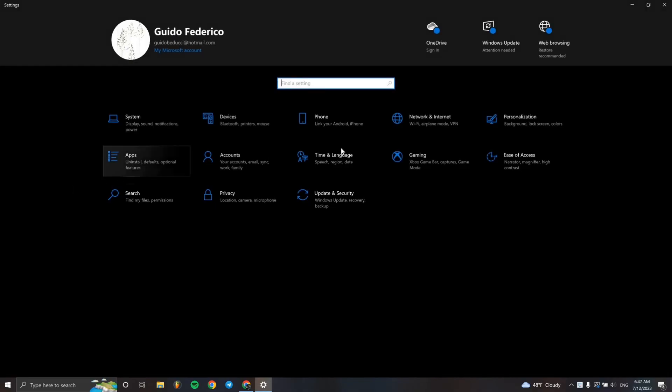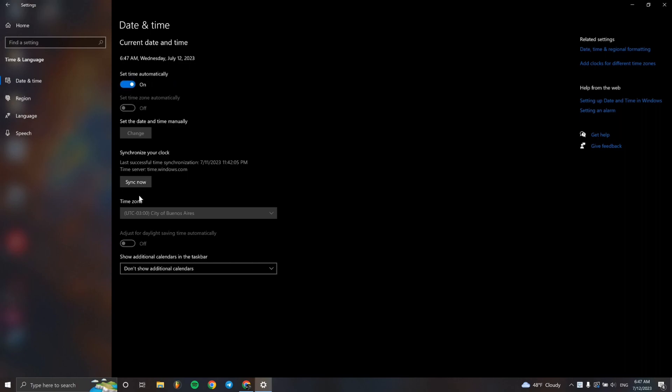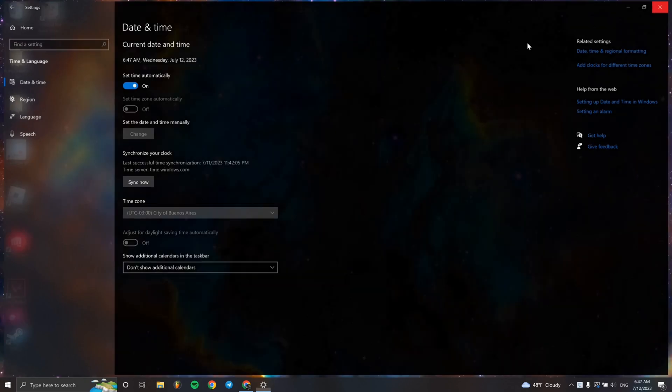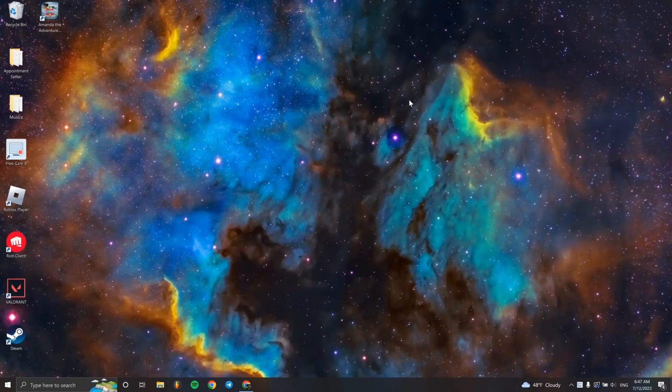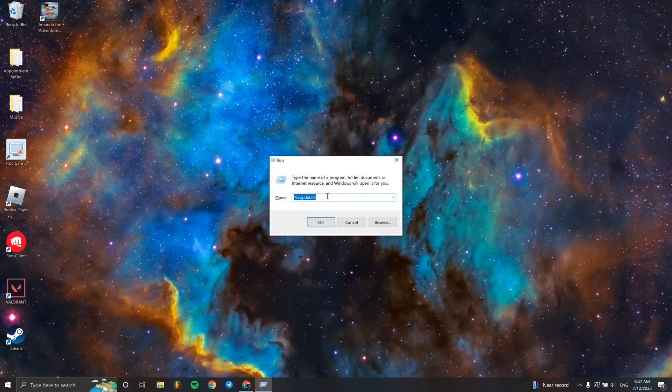Now we have to make sure that the date and time is on track and is set for our country. So we have to enable the automatic time zone. That is the first step.